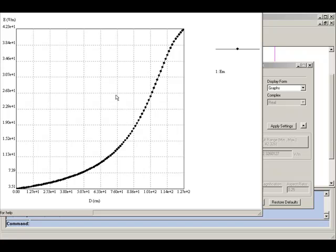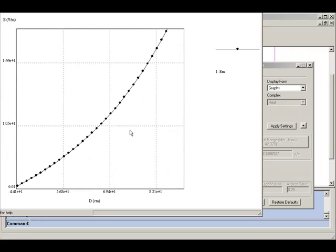When you zoom in on this plot, you will see that it is completely smooth.